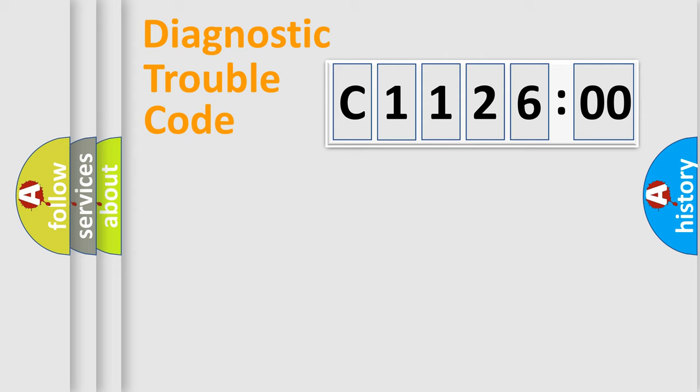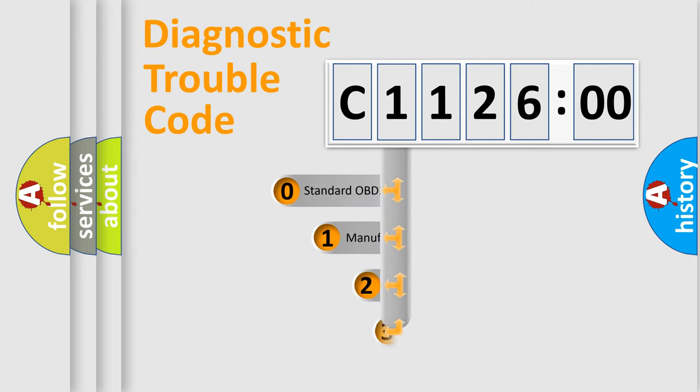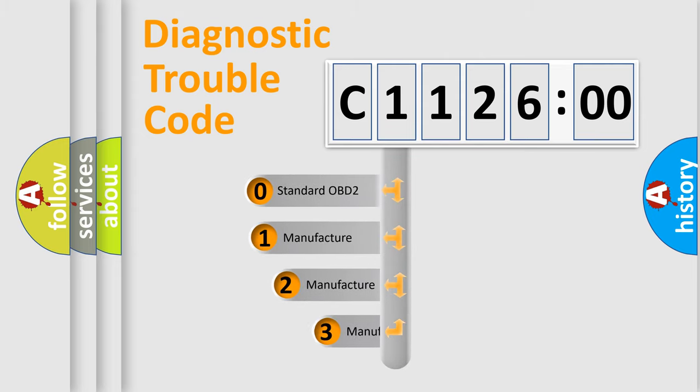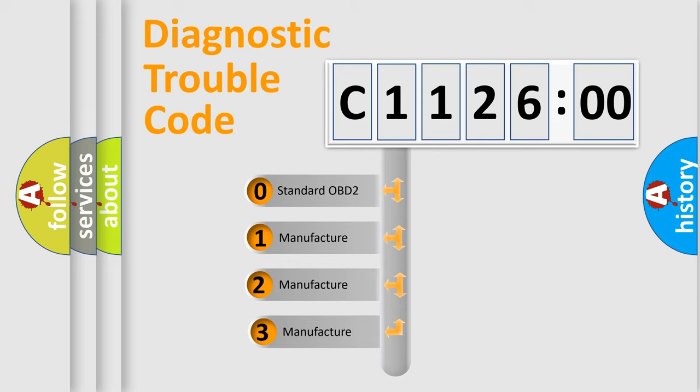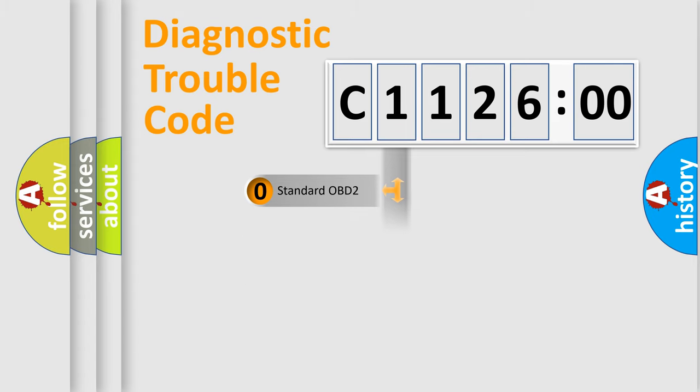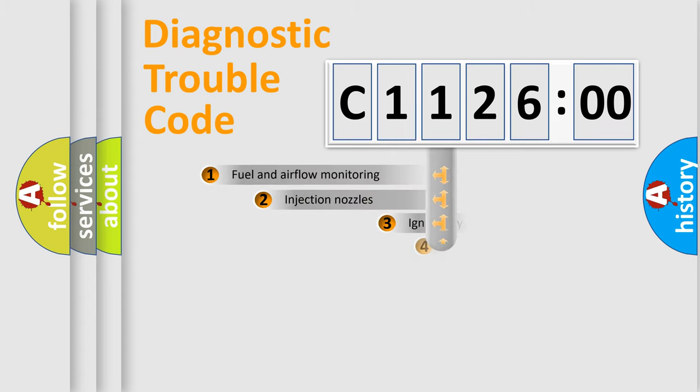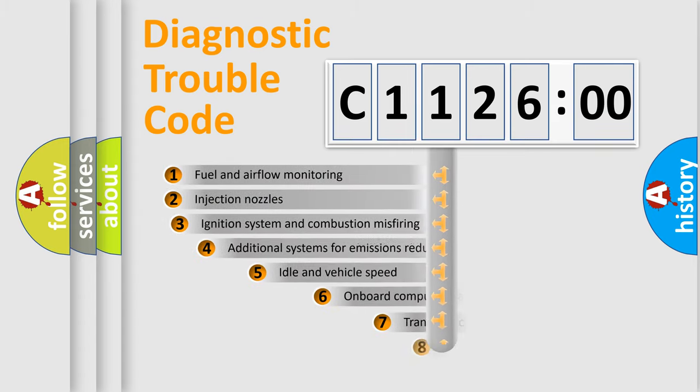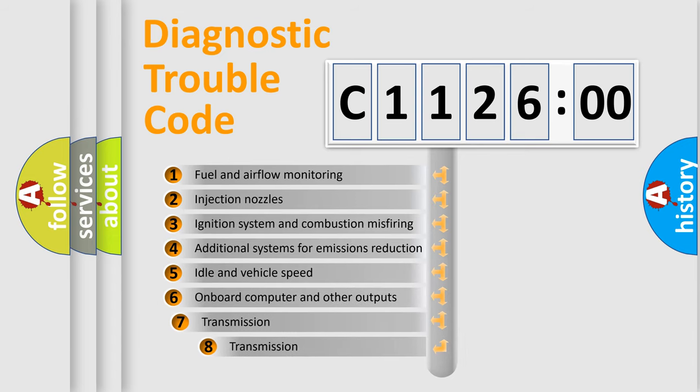Powertrain, Body, Chassis, and Network. This distribution is defined in the first character code. If the second character is expressed as zero, it is a standardized error. In the case of numbers 1, 2, or 3, it is a manufacturer-specific expression of the car-specific error.